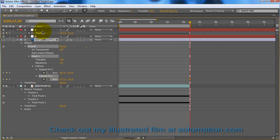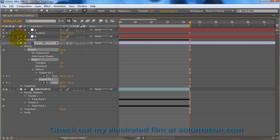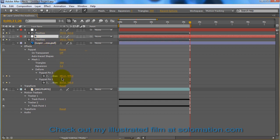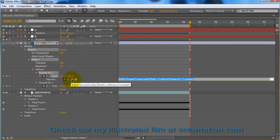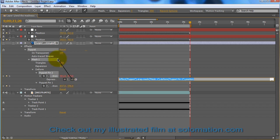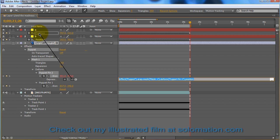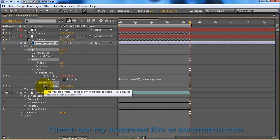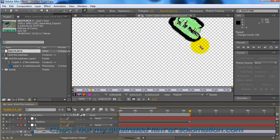And go to your null objects and make sure that you click on each one and hit P to make sure position is open in them. So you want to go to the first pin and Alt-click on the stopwatch. And that makes it so that you can apply an expression. And take the pick whip and pick the appropriate null position. It doesn't matter for this, but let's say if one of these nulls is for the elbow, make sure that you pick whip the right pin to the right null object. You want the elbow puppet pin to go to the elbow null object, that kind of thing.